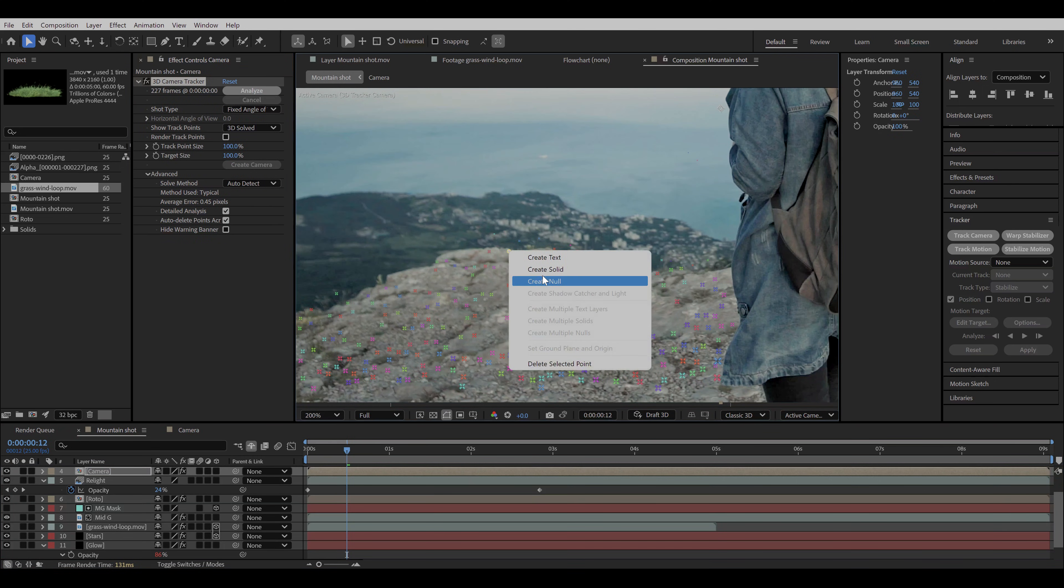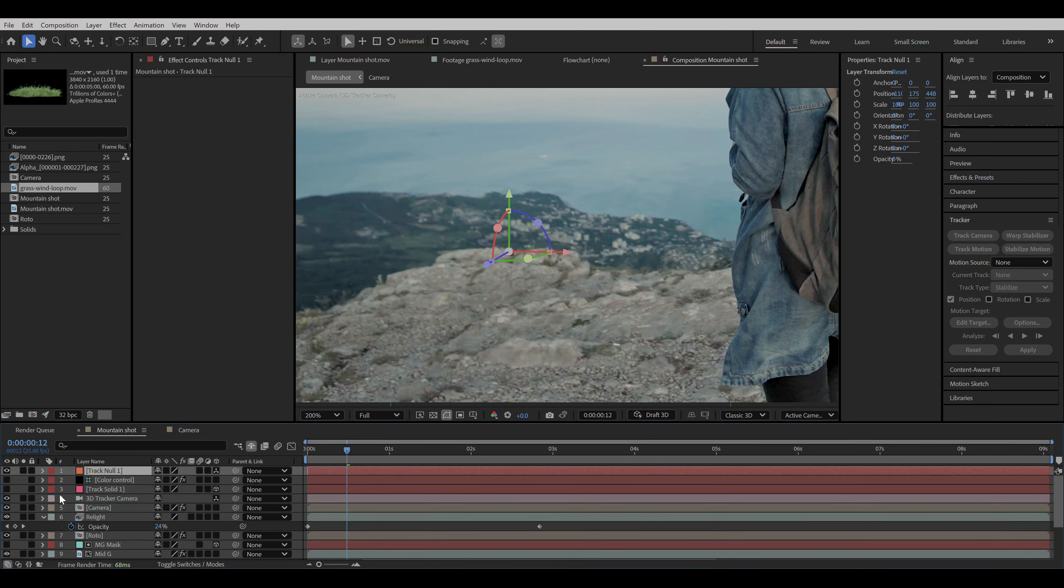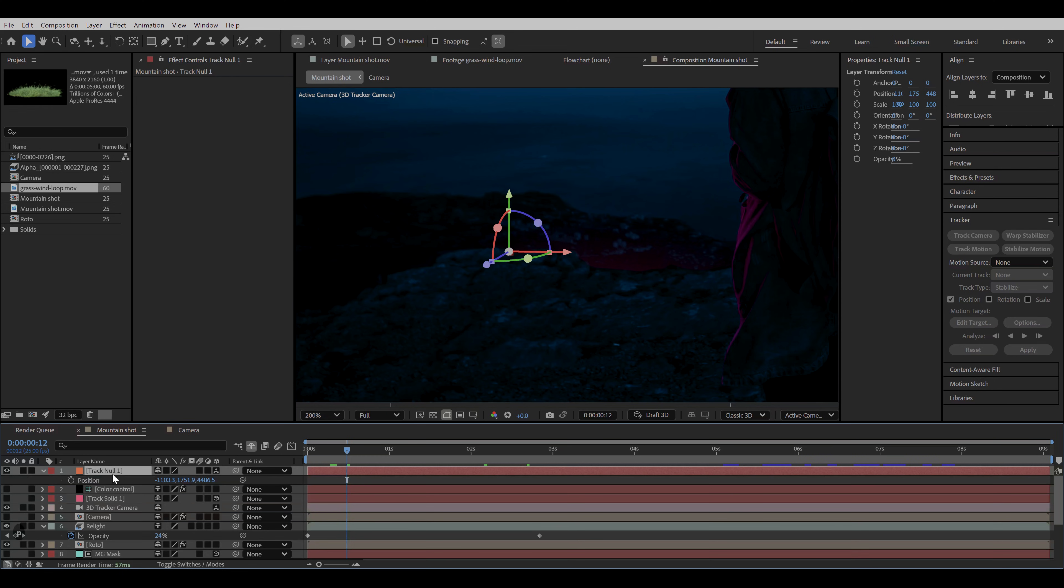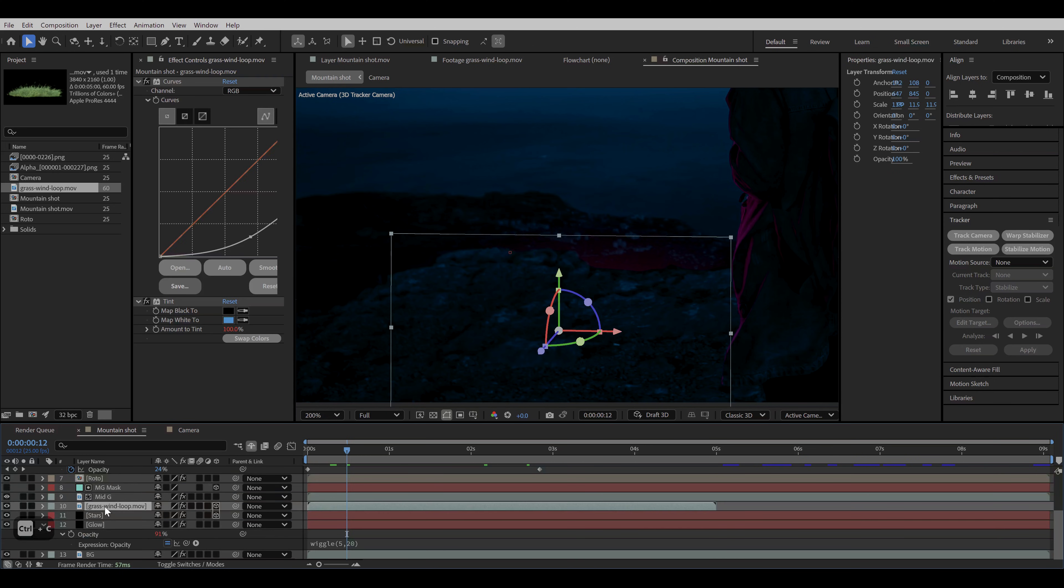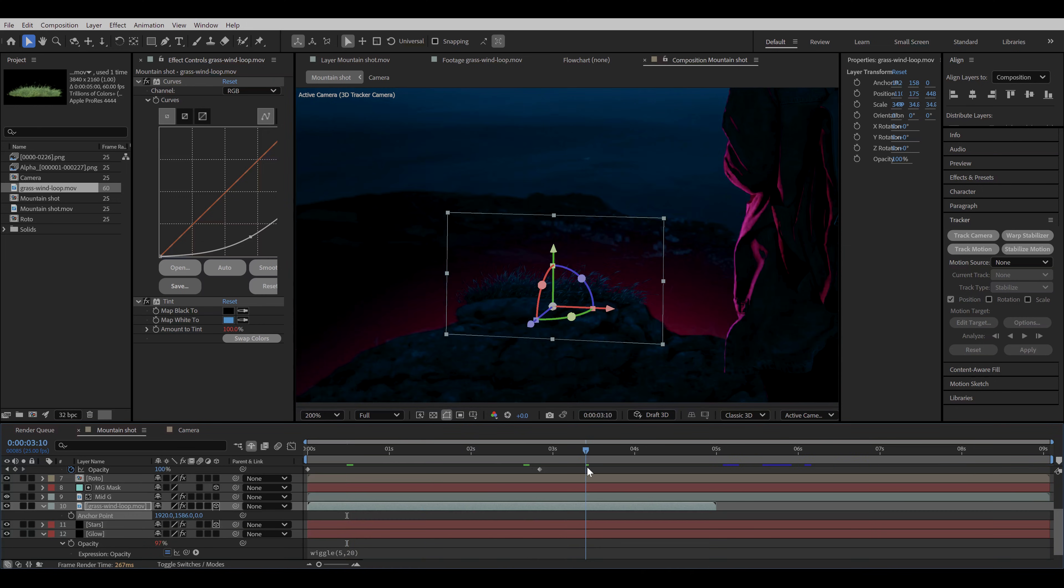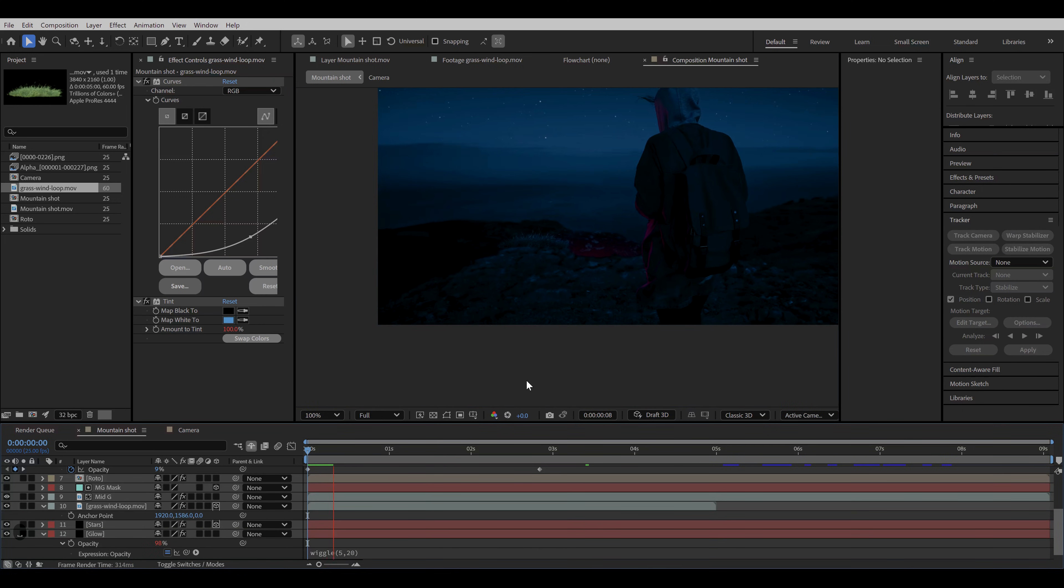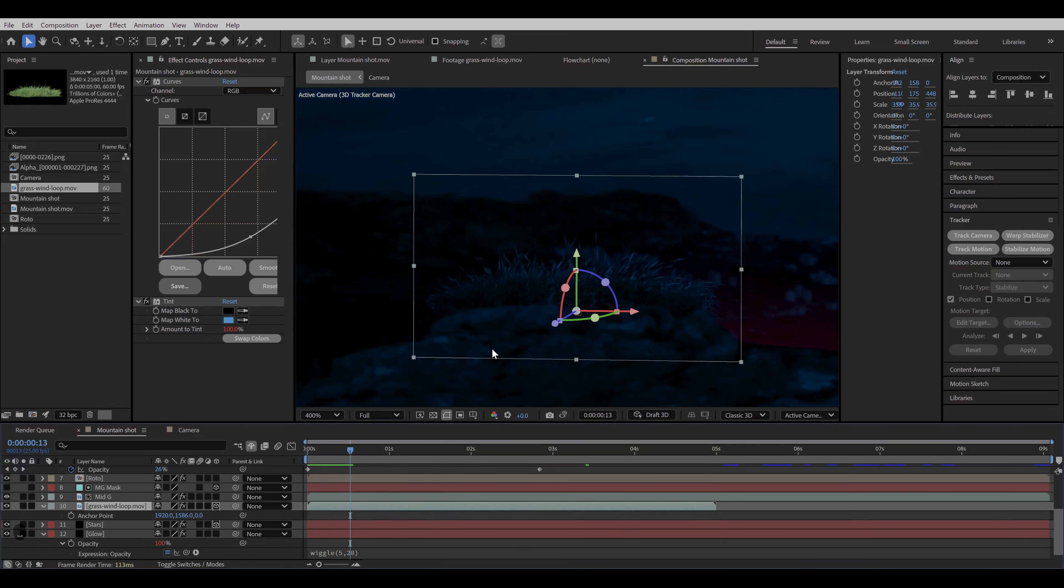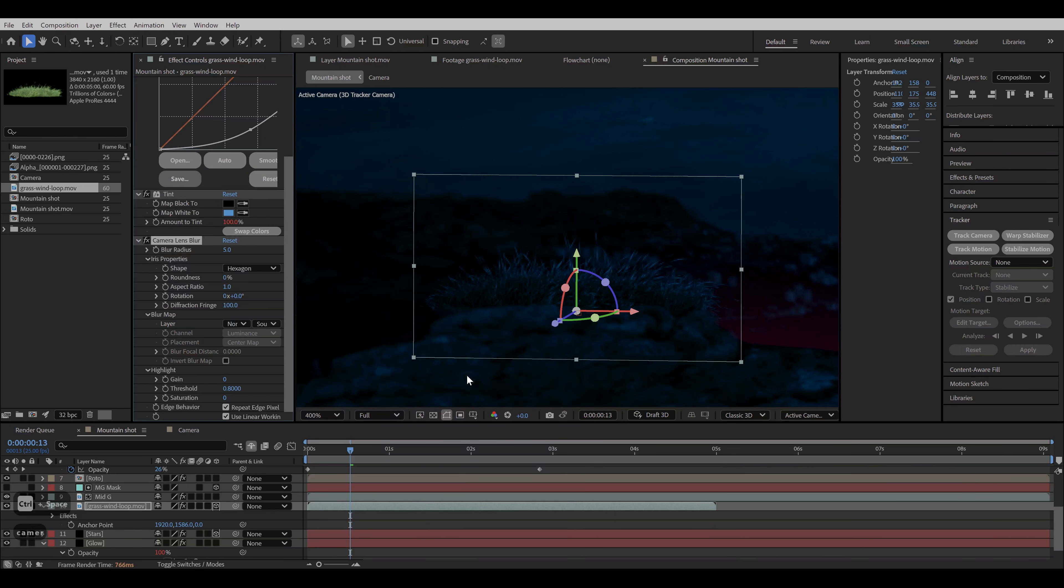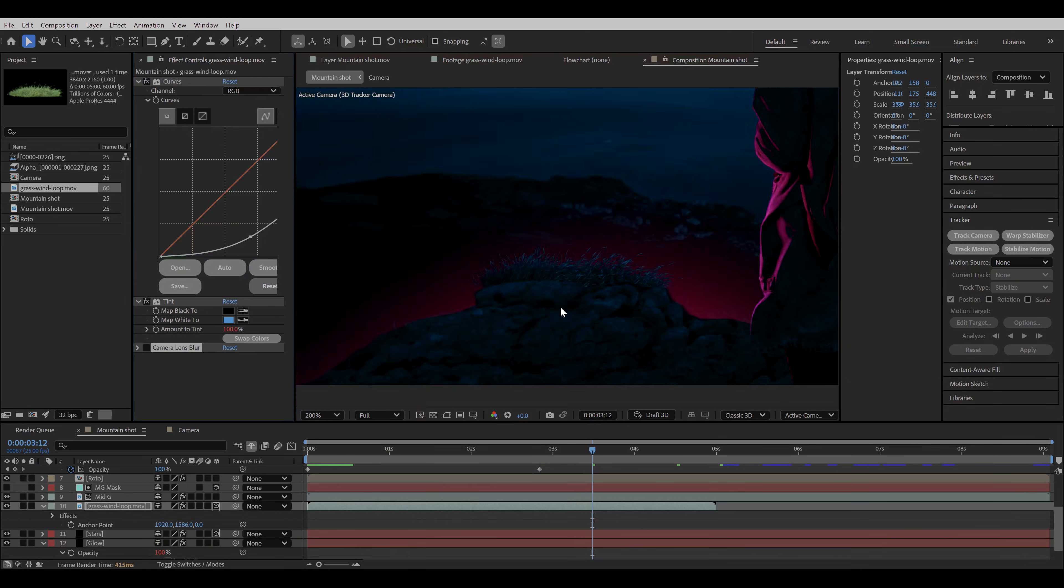Select the point from the edge and create a null from it. Press P to reveal the position property and copy it. Now go back to your grass layer and paste the position property. Tweak the size and position and we have better looking edge details. But before duplicating it with other positions, let's set camera lens blur to match the sharpness of the footage. Hide the effect for now and add CC light sweep.